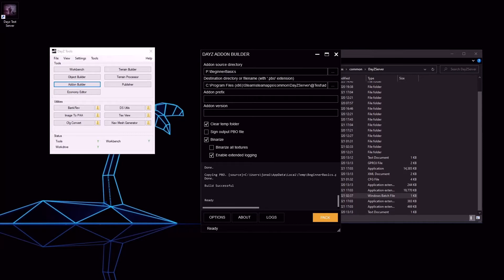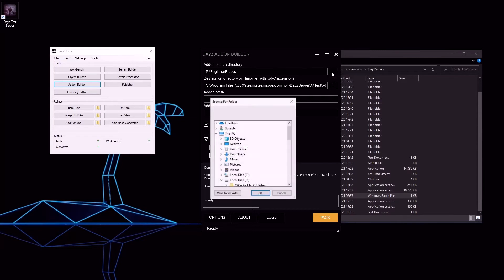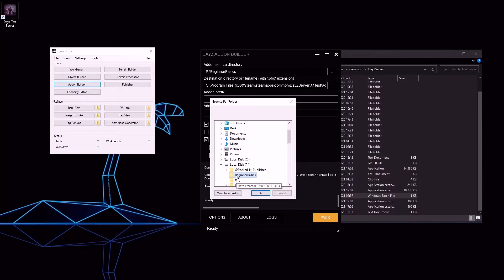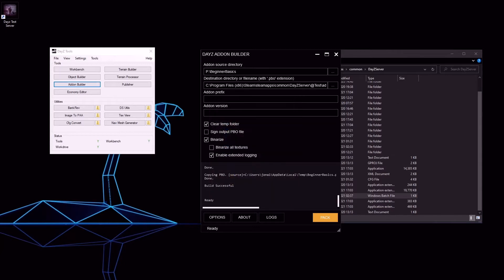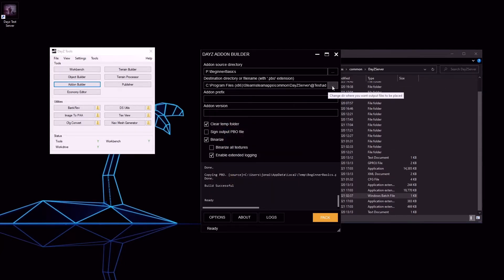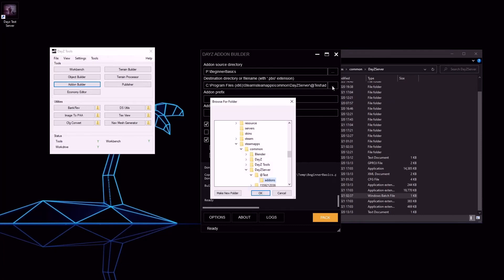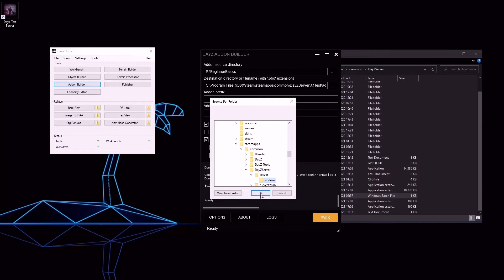Here you'll see the add-on source directory. This wants to be the folder that we are packing, which in our case is Beginner Basics. The destination is where you want your packed PBO to go, and in our case this is our DayZ server at test add-ons folder.